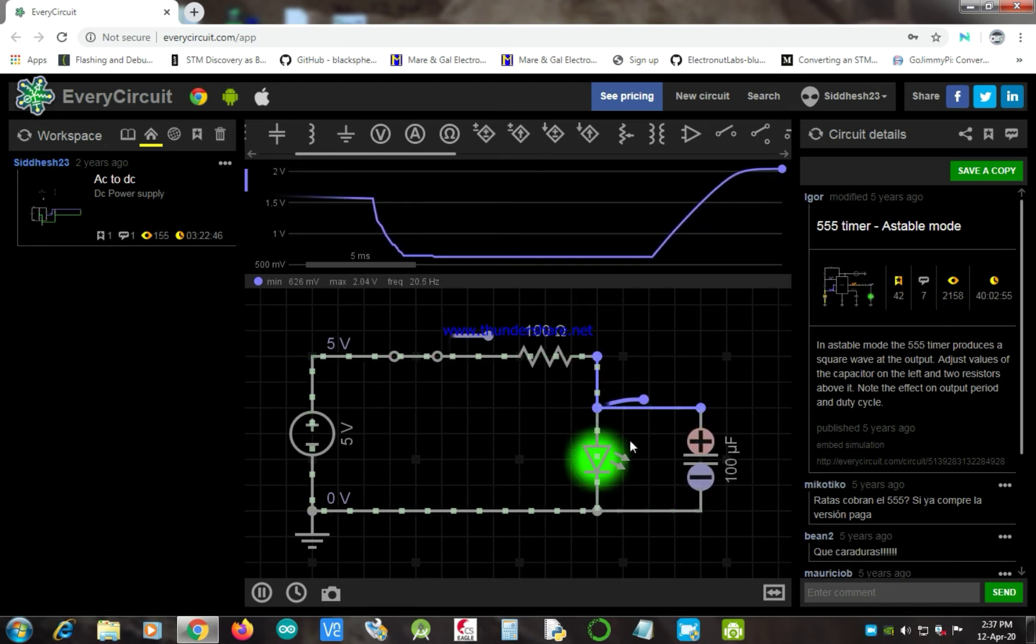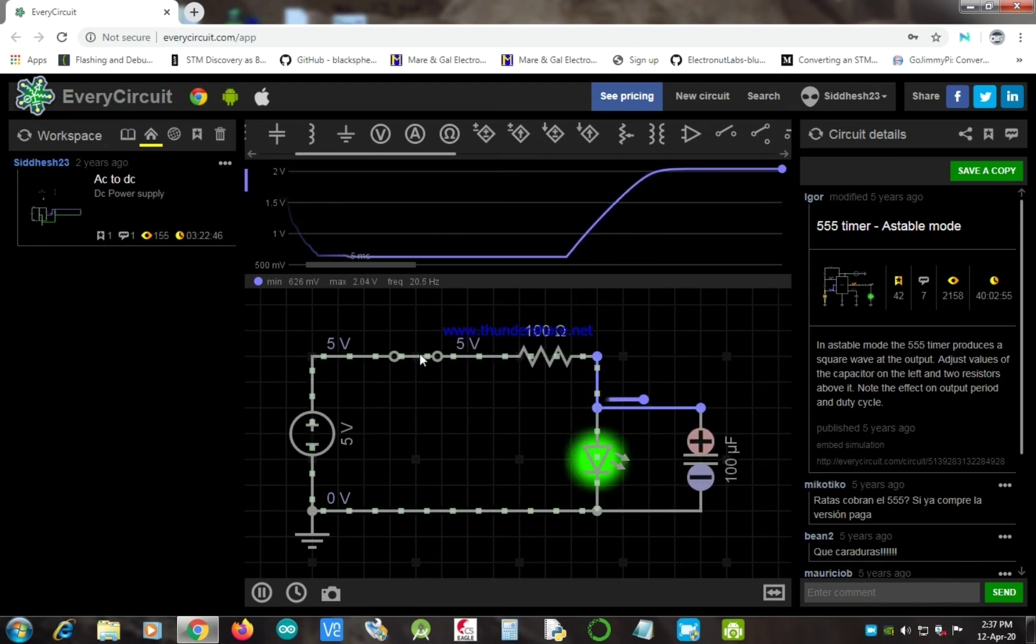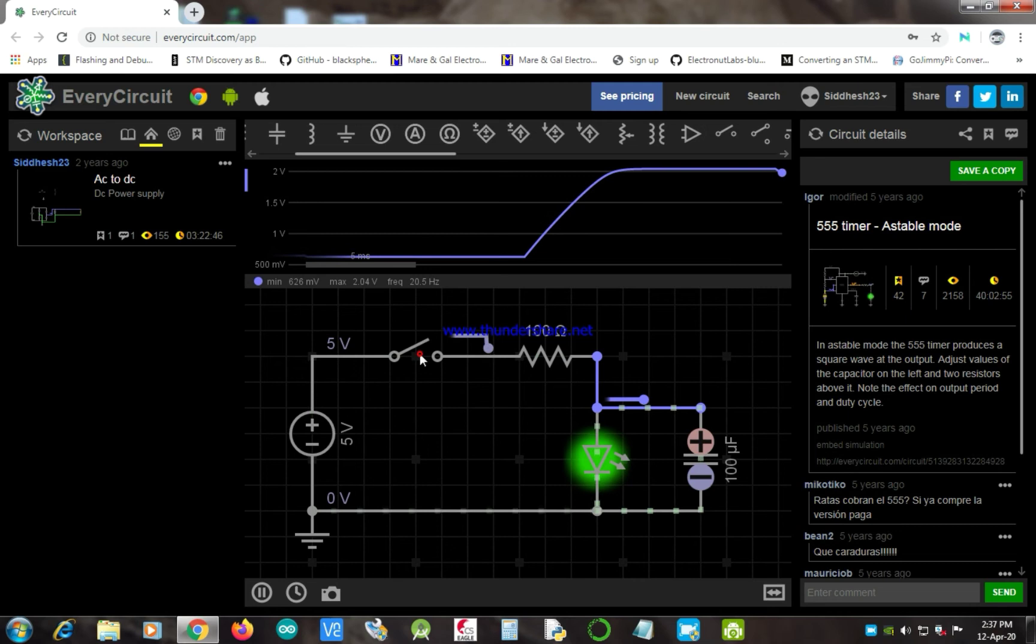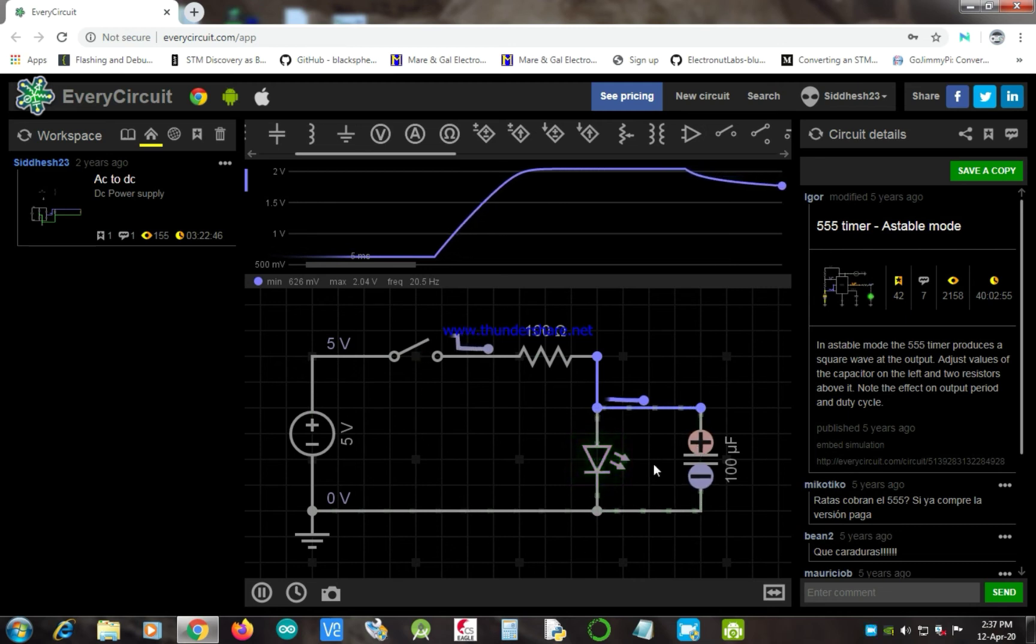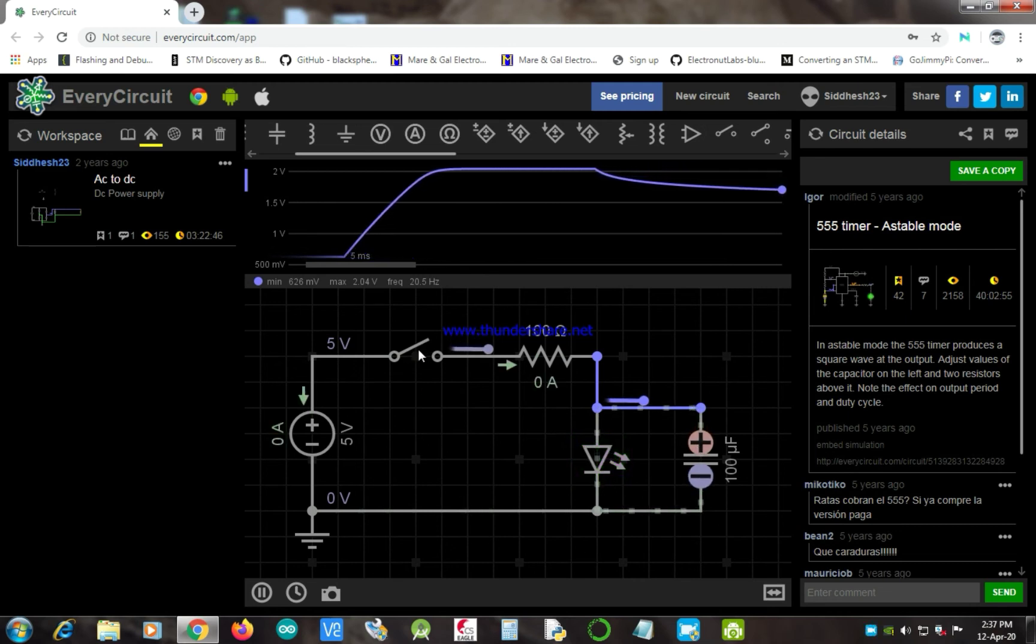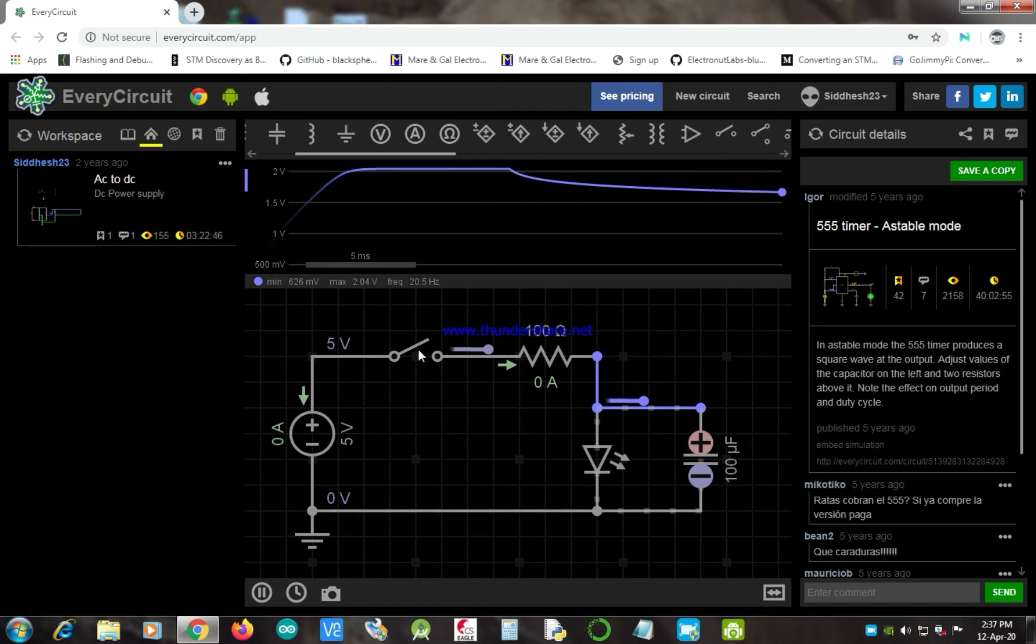Larger the capacitor value, longer the capacitor charging and discharging time. You can see the same effect with a large value capacitor in the video.